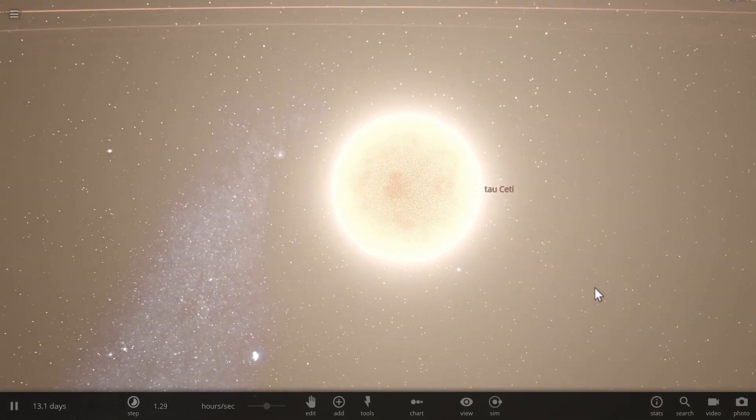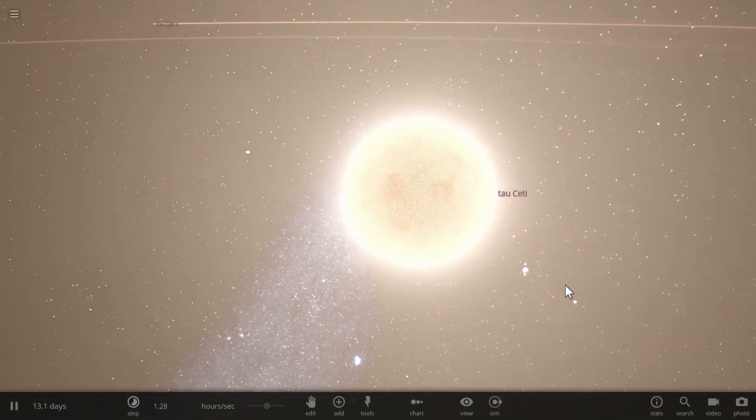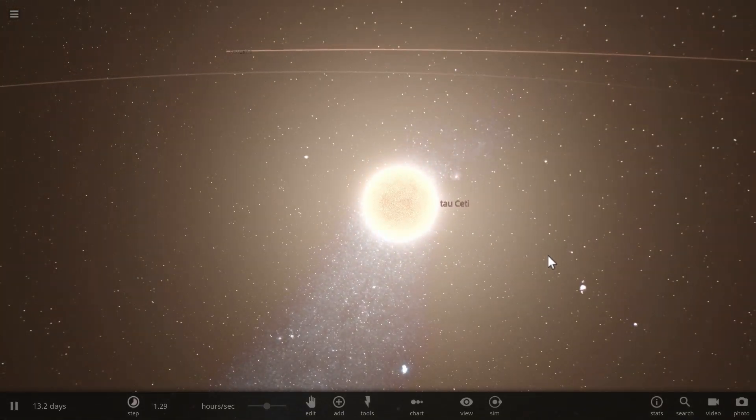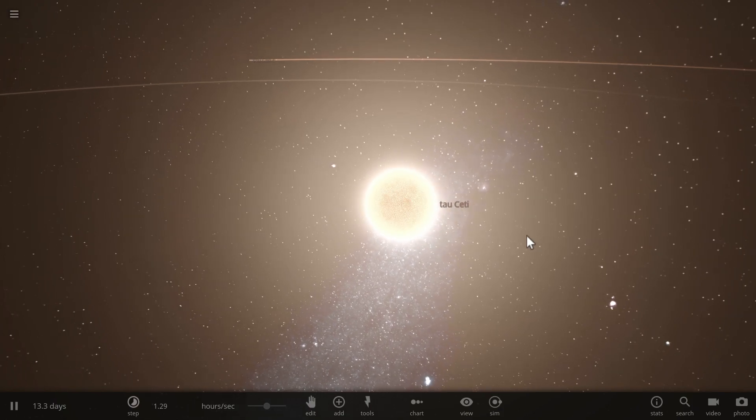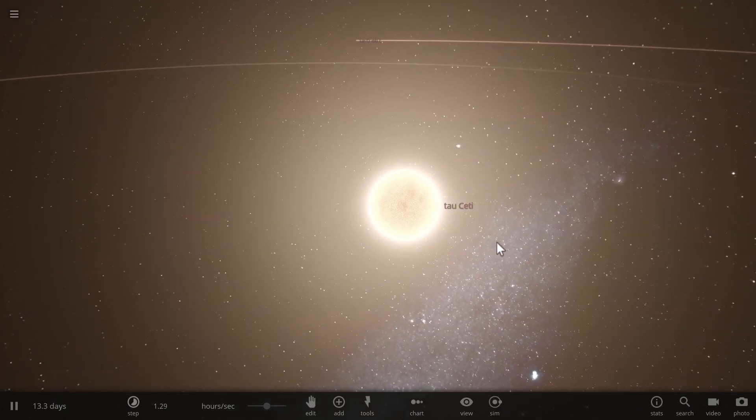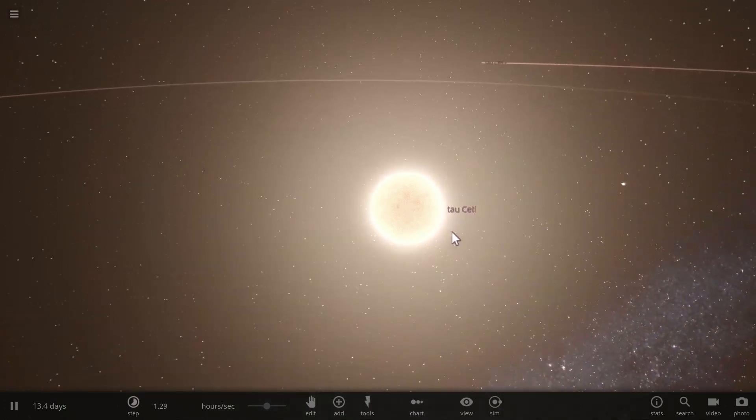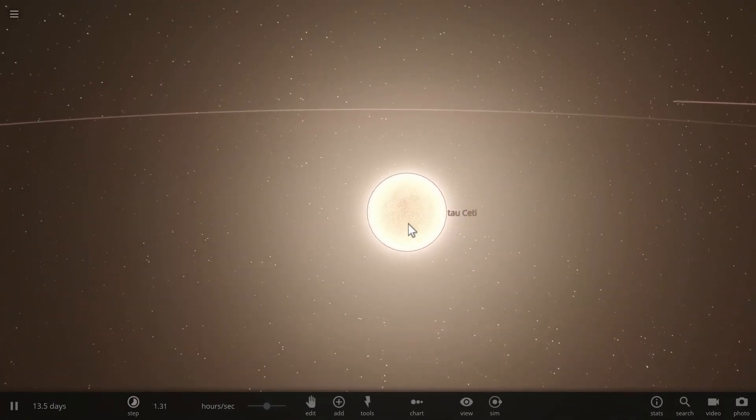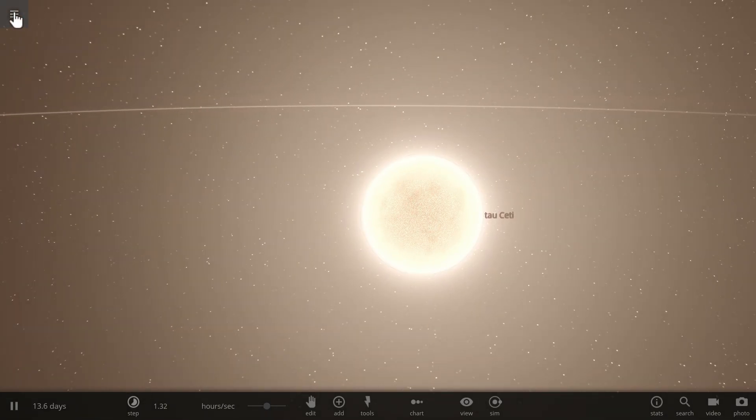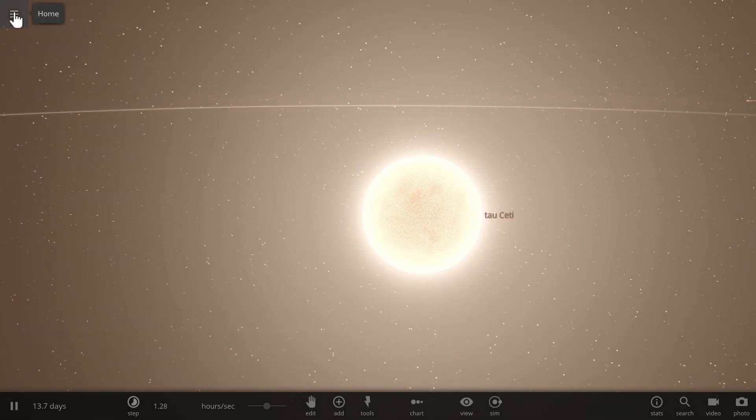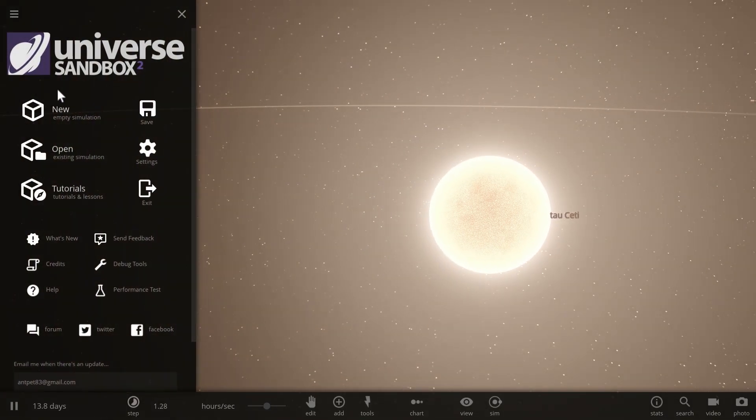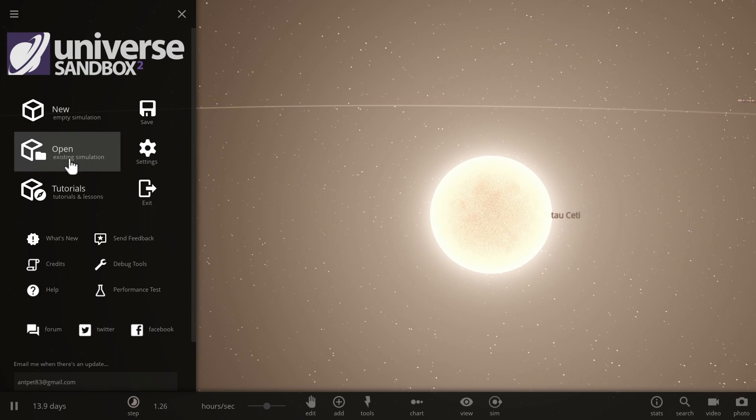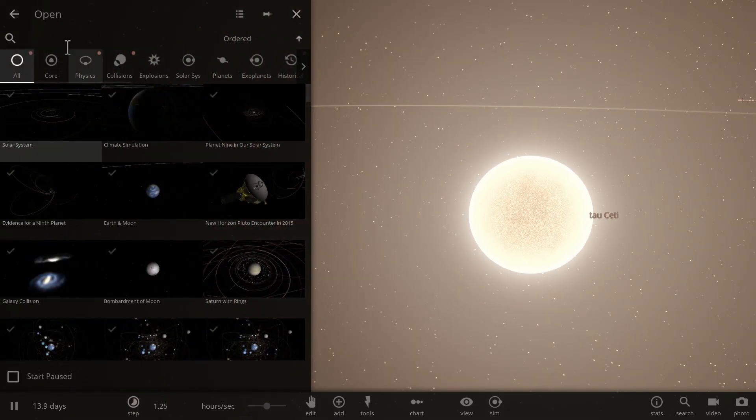So I actually talked about this star previously back in April of 2017 and I talked about how it has quite a high possibility for habitable planets. Now very recently in August of 2017 there was another study published that makes this kind of a reality.